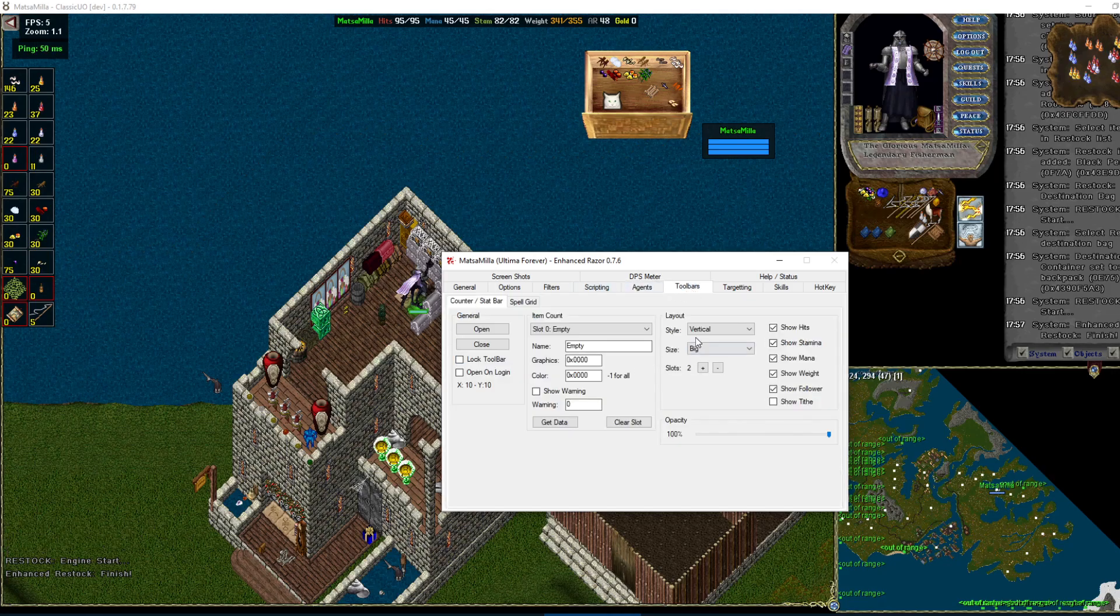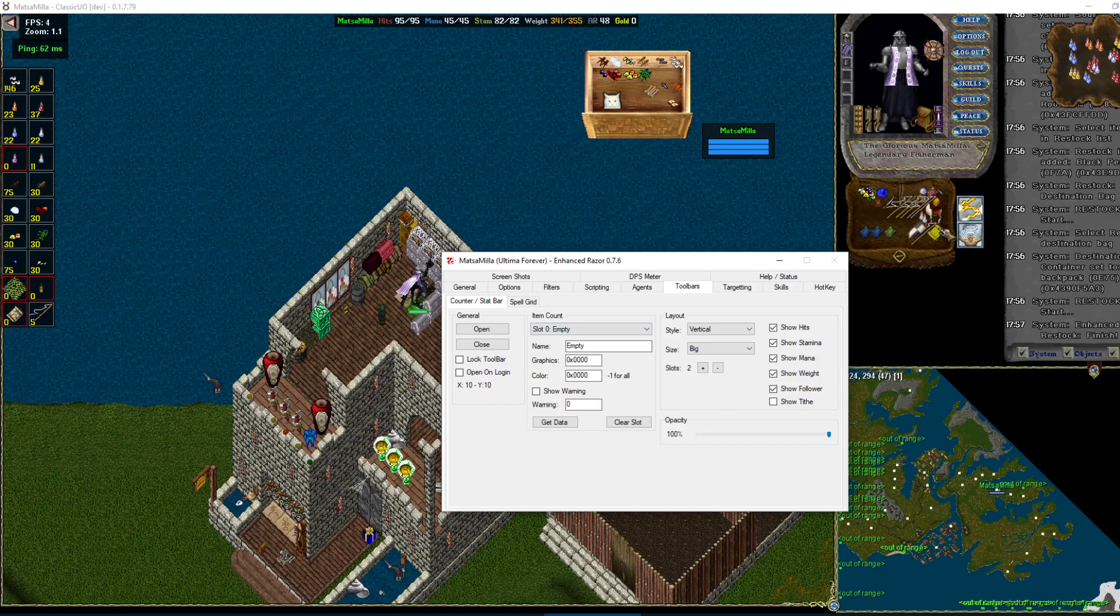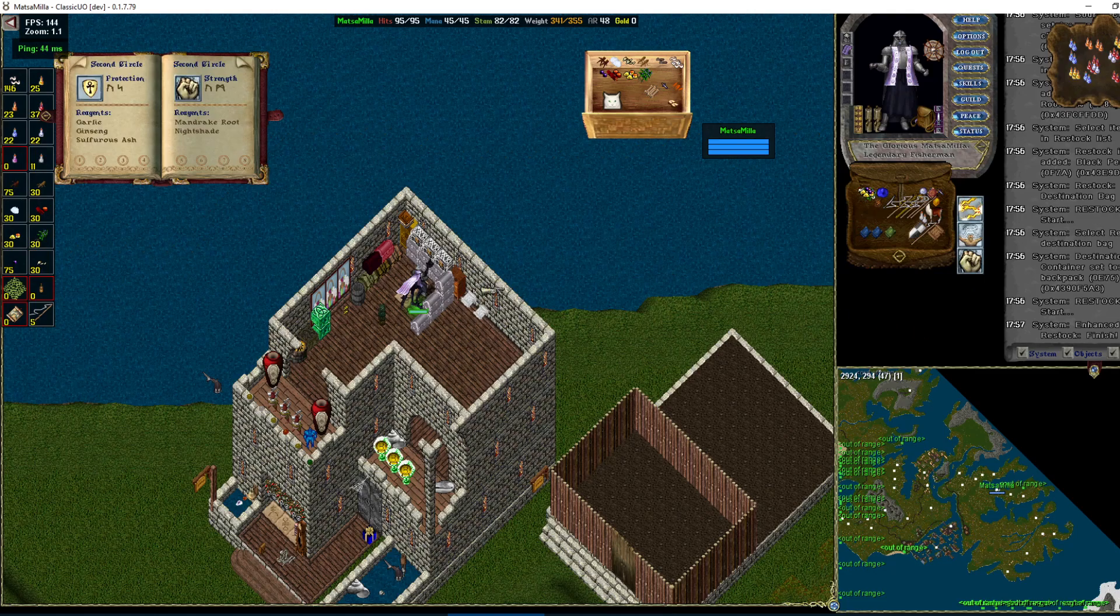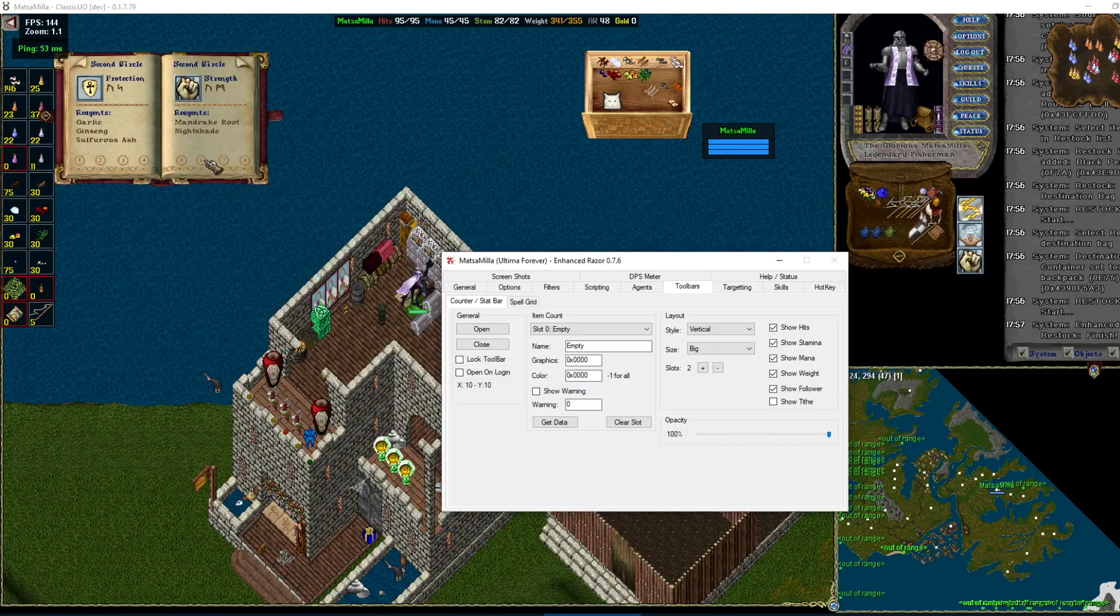Toolbars. I don't use because I use the default Classic UO ones, which I just think are a little bit nicer because you just snap them.